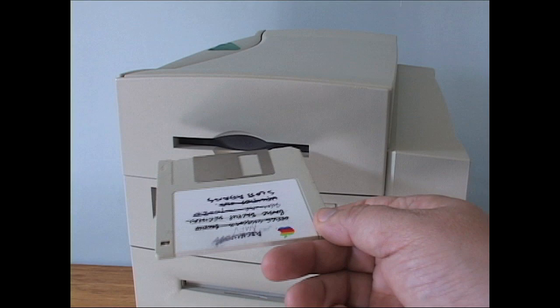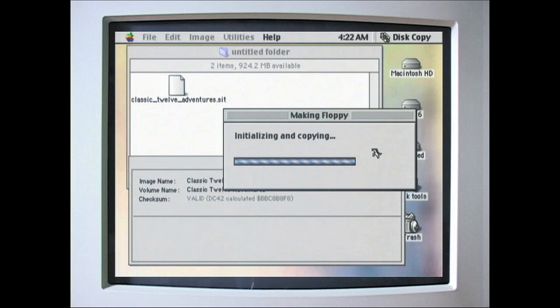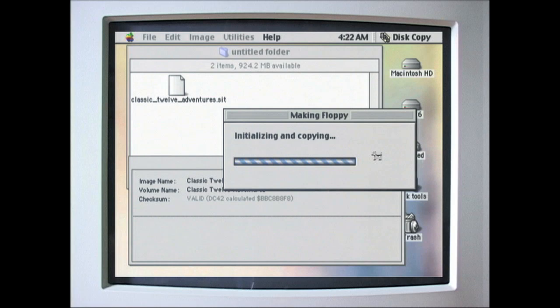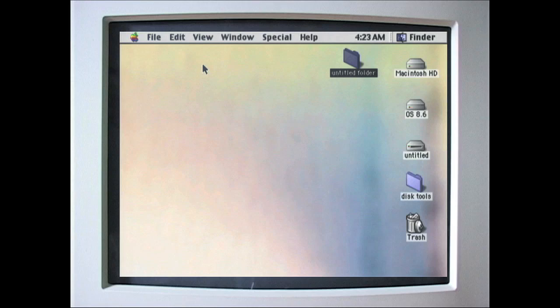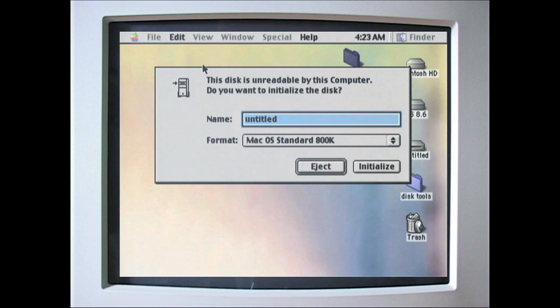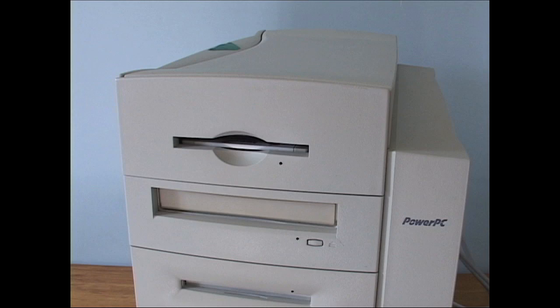Insert the 400K floppy. Now, the 8600 tries to access it, but even though it created it, it doesn't know what it is. Just eject and step down to your 512K or other 80s Mac.